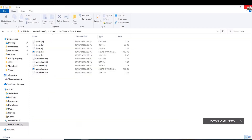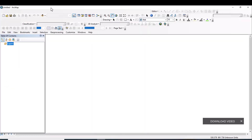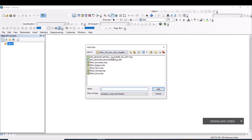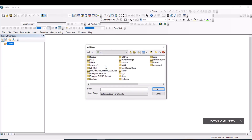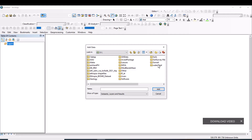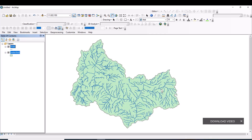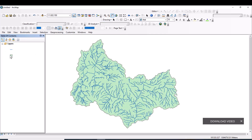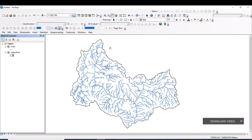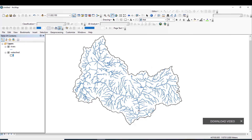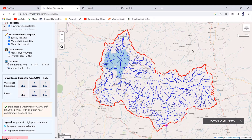Extract both zip files. Open ArcMap, click 'Add Data,' go to the folder where your downloaded data is located, and add both the rivers and the watershed boundary files. The boundary and the rivers downloaded from the Global Watershed platform are now displayed.